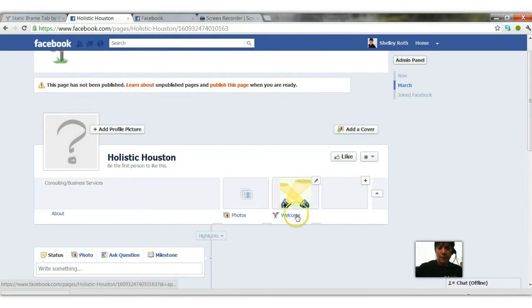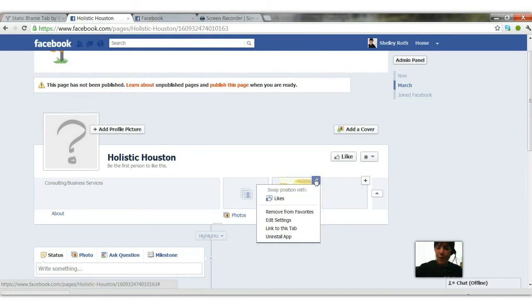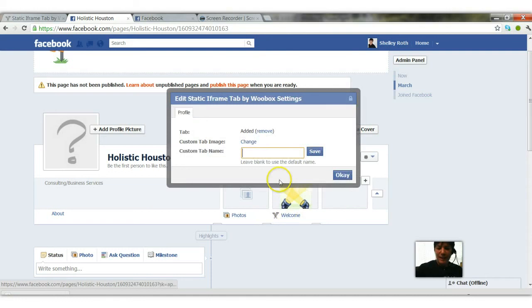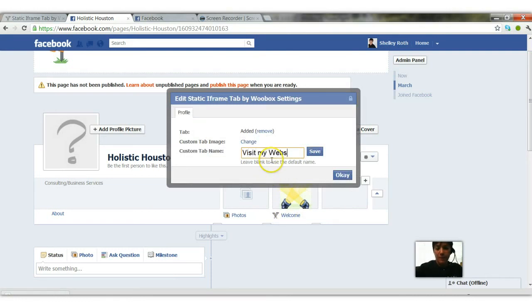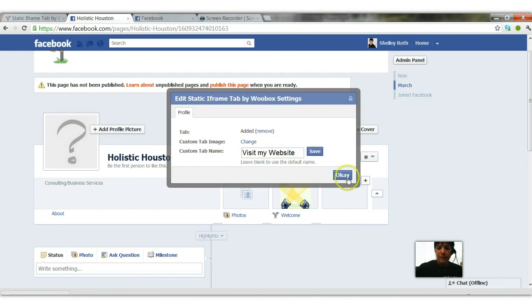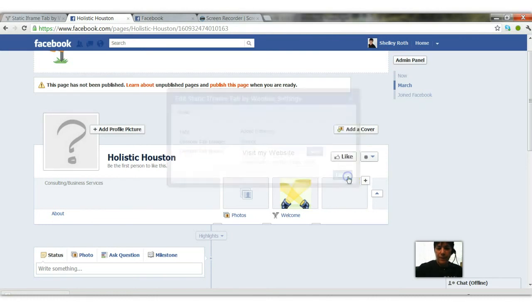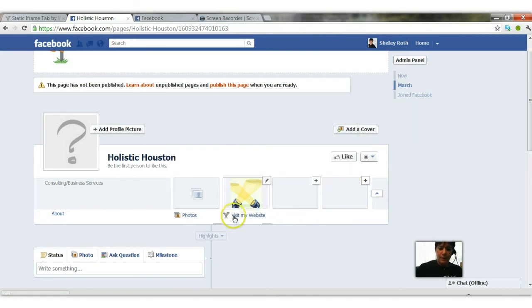Well you know what I forgot to do which I always forget to do, save, so this is a good lesson for you. Let's go in and edit that again, visit my website, save, okay, and now there it is, visit my website.